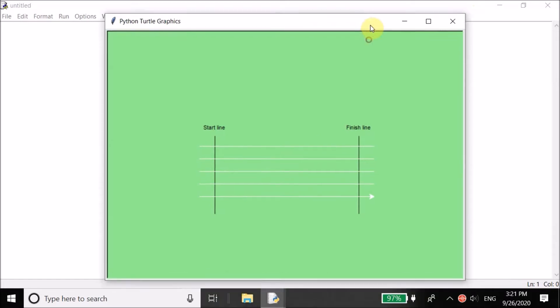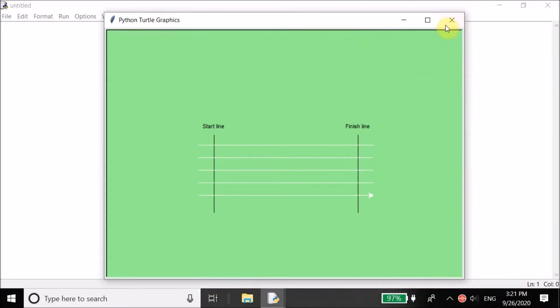On your screen, this is going to be the final result. There's the start line, finish line, and the multiple track lines.